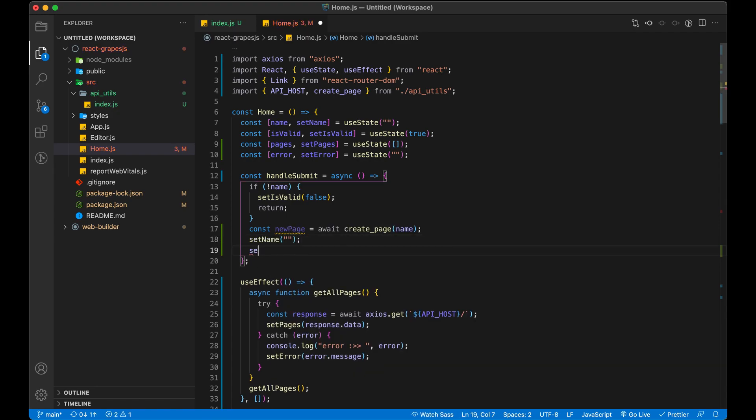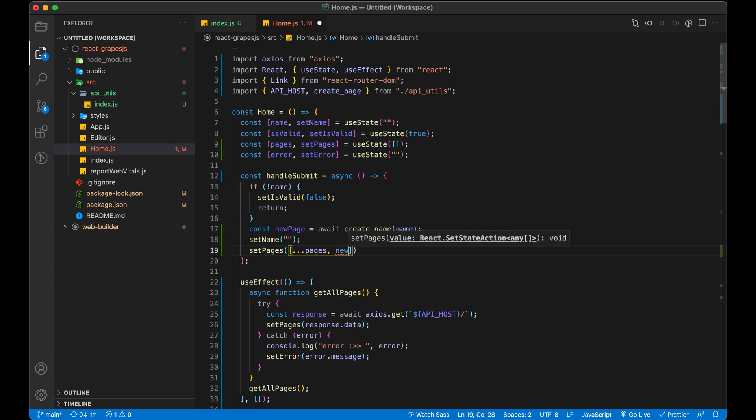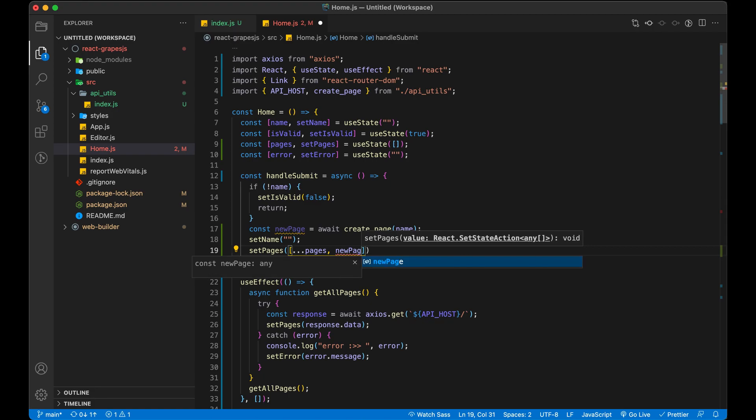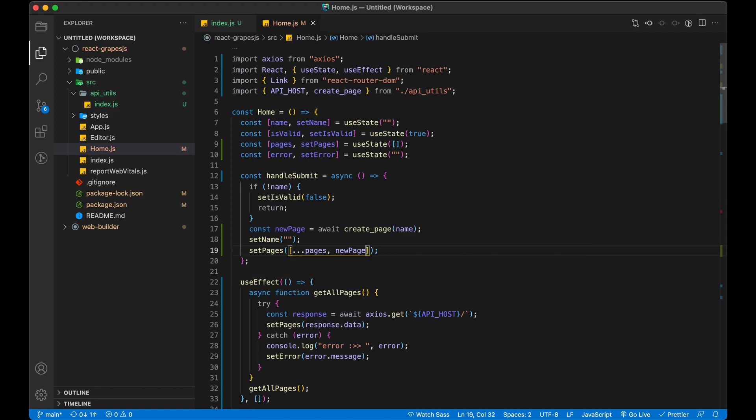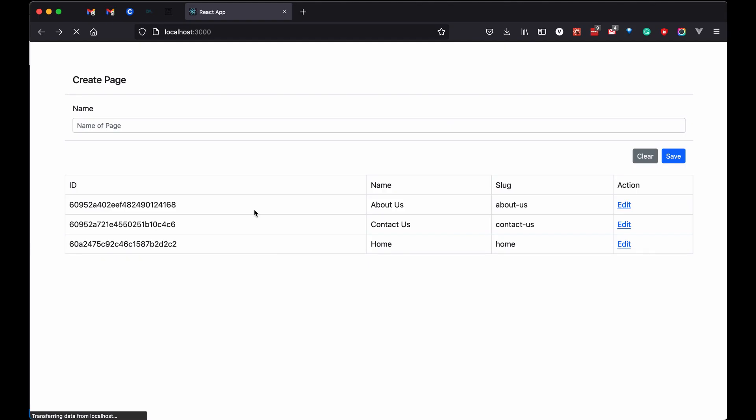Also, let's update our page variable to store this newly created page. I am creating a new array by expanding the old one and adding a new element in the last. Now let's have a quick demo.